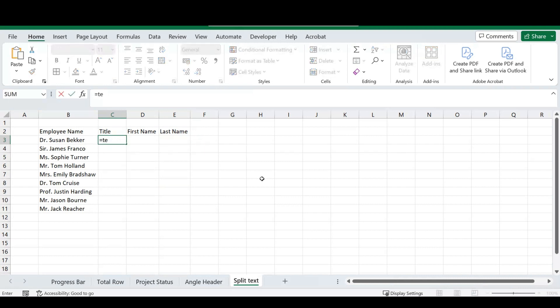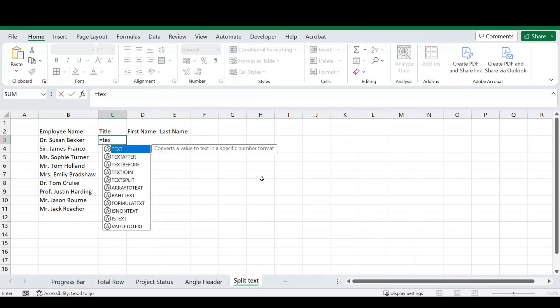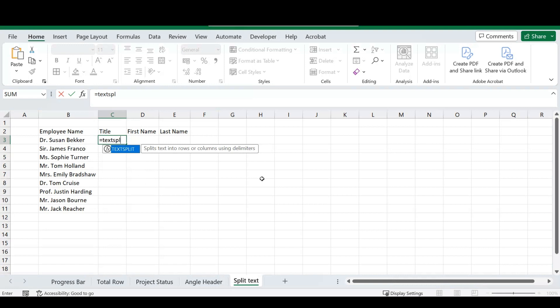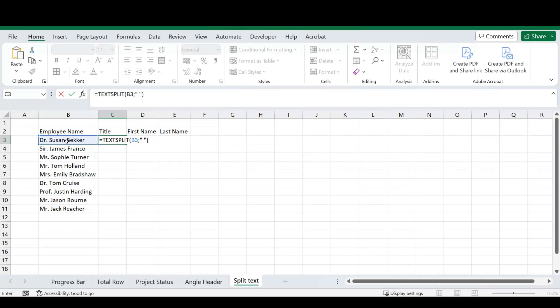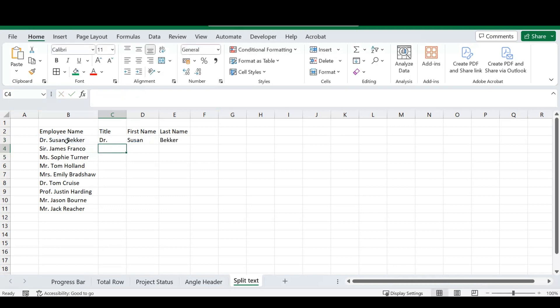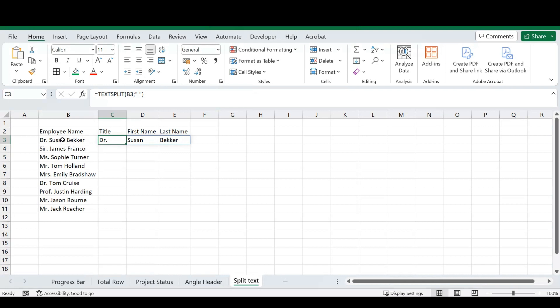We're going to use text split, and you'll see it asks what text do we want to split. So, we're just going to select our text, and the way we are going to split this is through a space. So, we're going to just put a space in there, close the brackets, and if I press enter, you'll see how the text has been split. So, the way this works is any space between our title, our first name, or our last name, we will split the text from there.